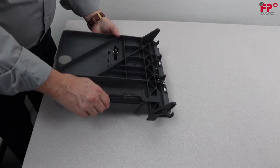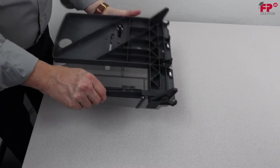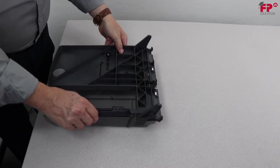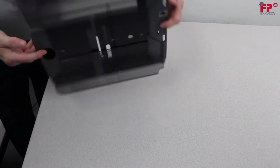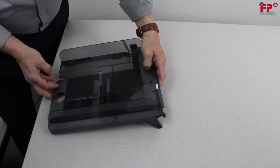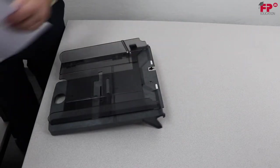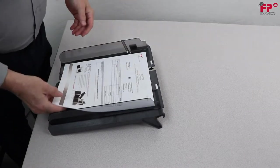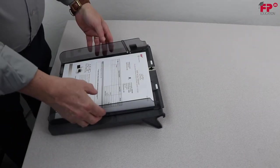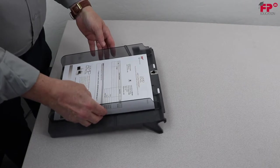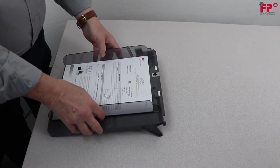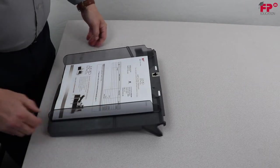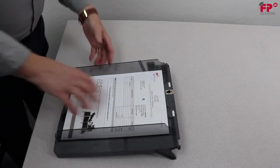Grab the side guides and push them apart as far as possible, then turn the tray back over. Put a small stack of documents between the side guides, then push the side guides gently back to the edge of the documents. The space between the side guides and the documents should be such that the documents have just enough play to move freely.